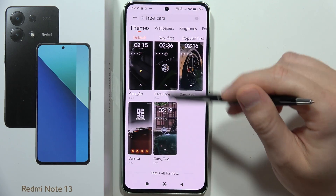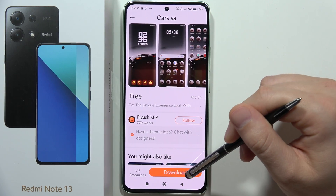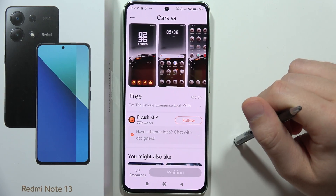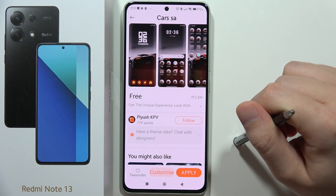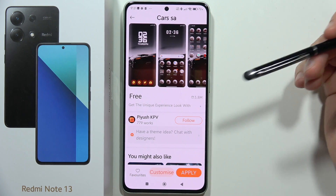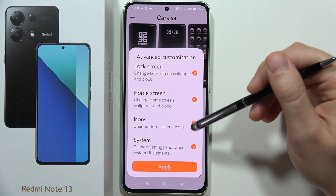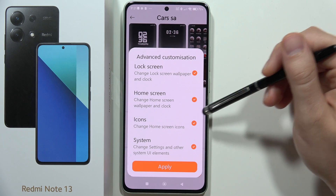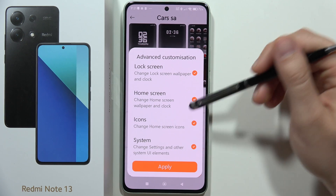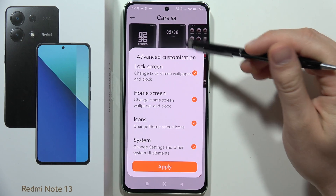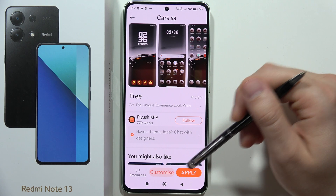If I'm sure I want this one, I just click to download. After that I can even customize it — I can adjust the icons, home screen, lock screen, and system settings.